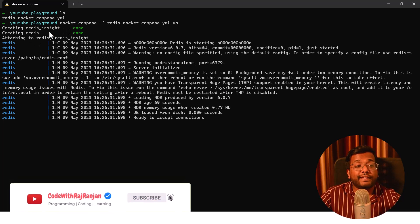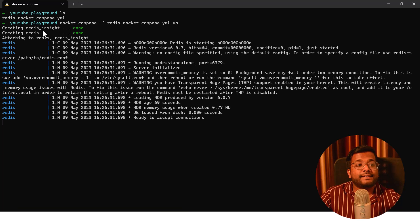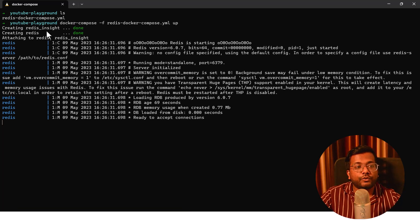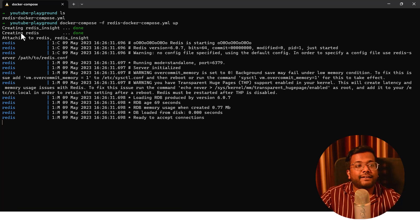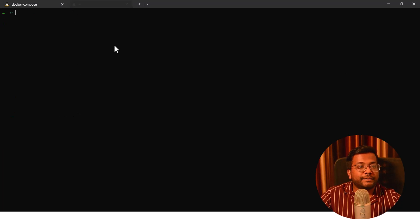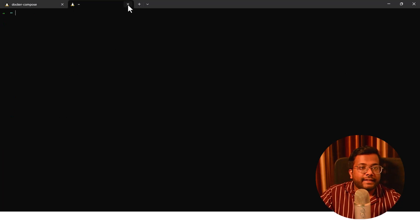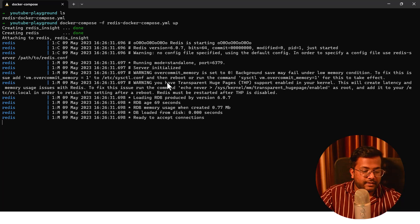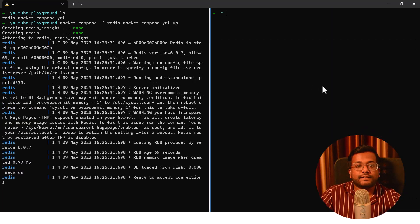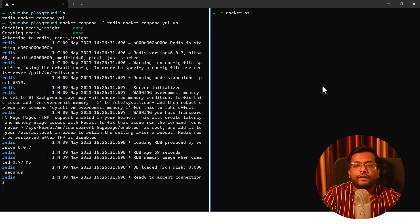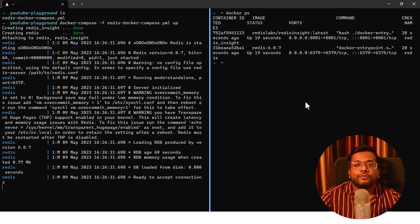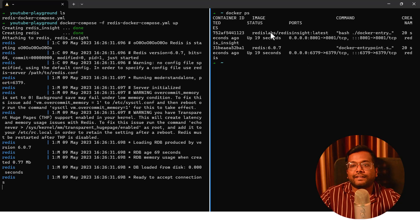If the images are not present on your local machine, first it will download the images and then basically it will create the containers out of it. I'll open a new terminal here or I can just split this terminal and I will say docker ps. You can see these are the two containers that are actively running on my system.